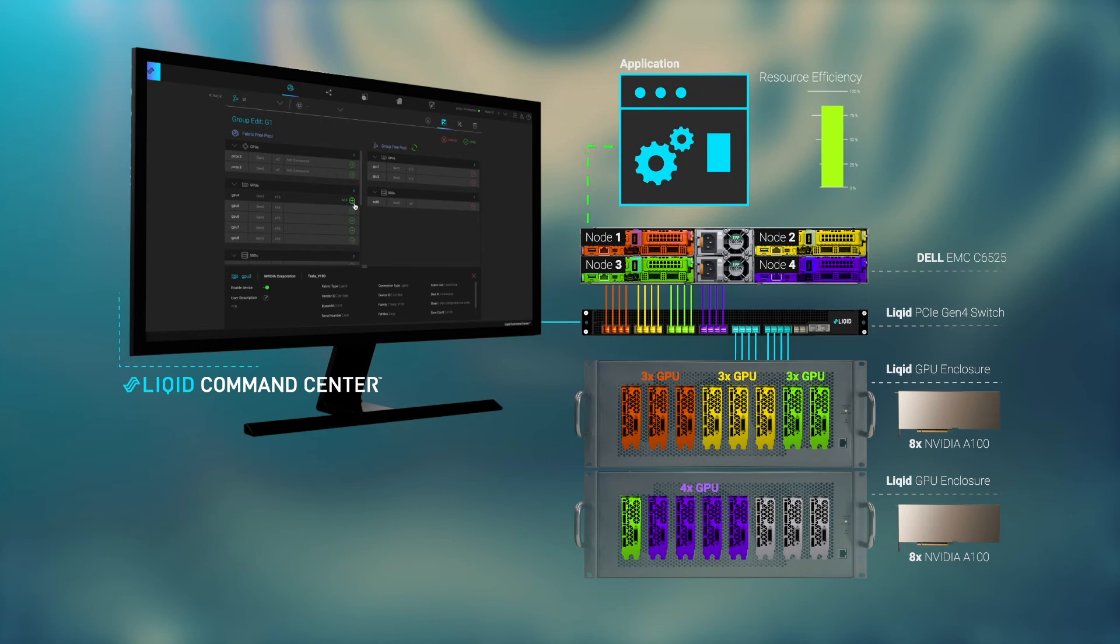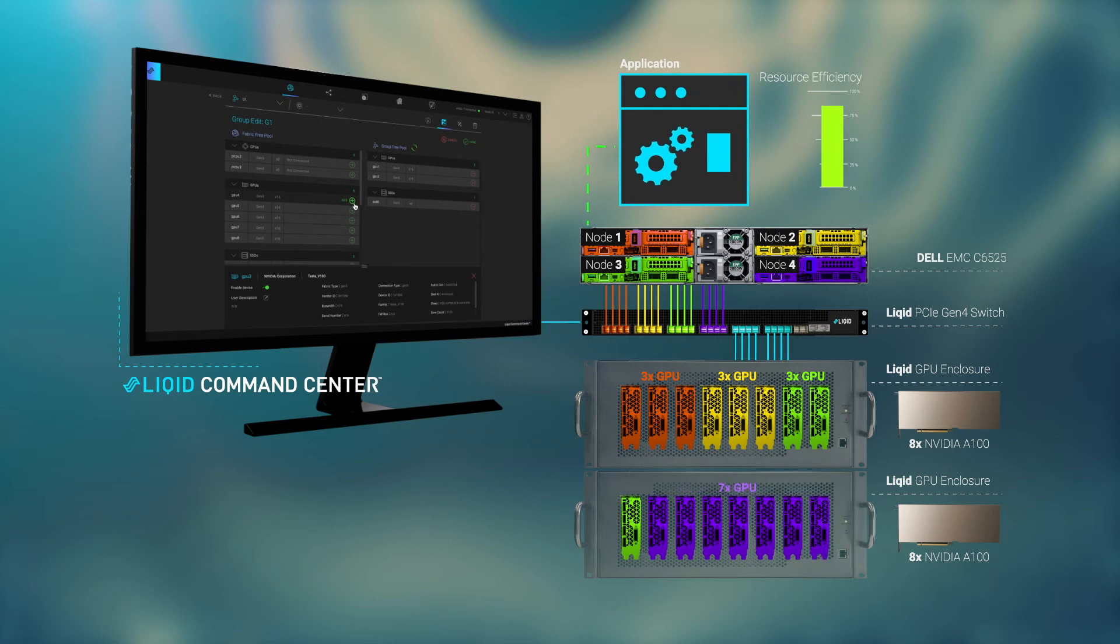As user and application needs change, scale GPUs up or down in real time without ever touching a server.